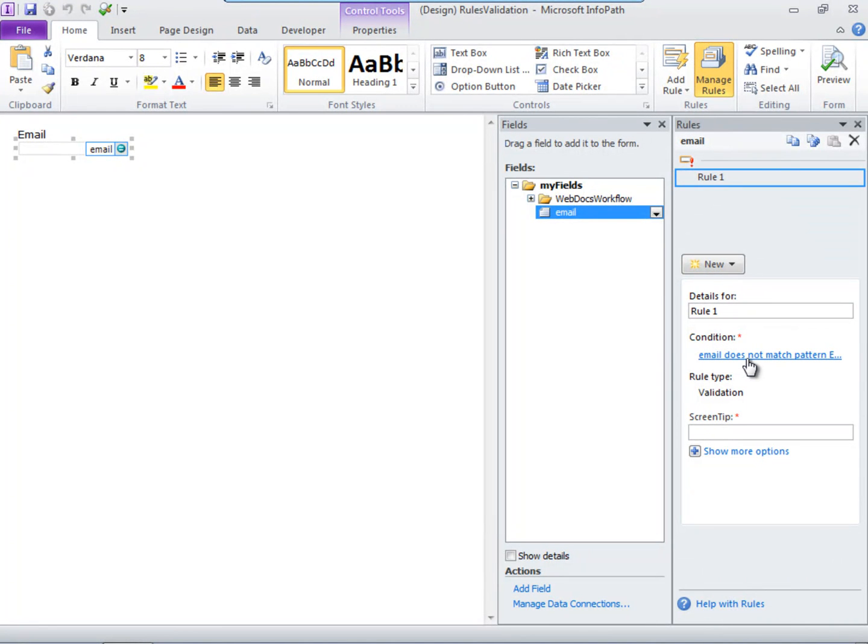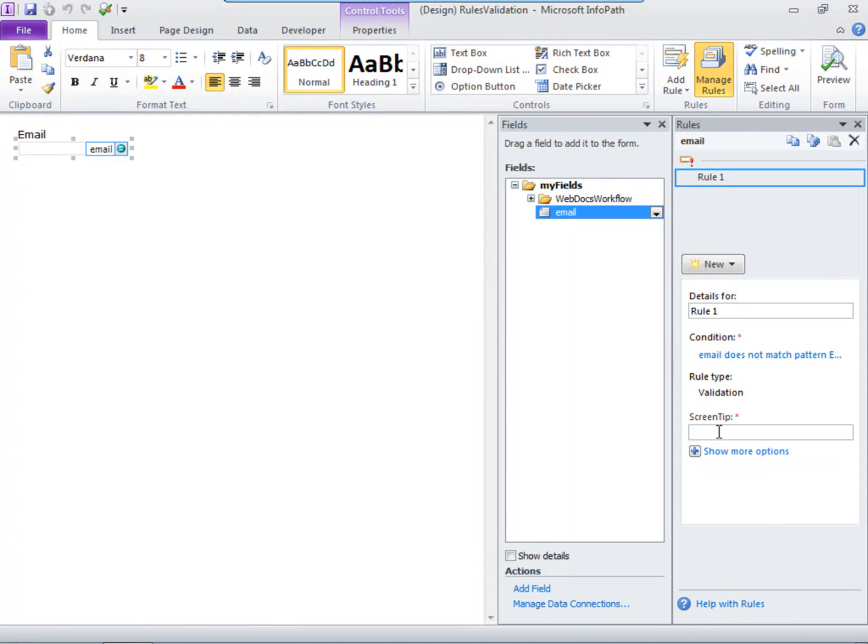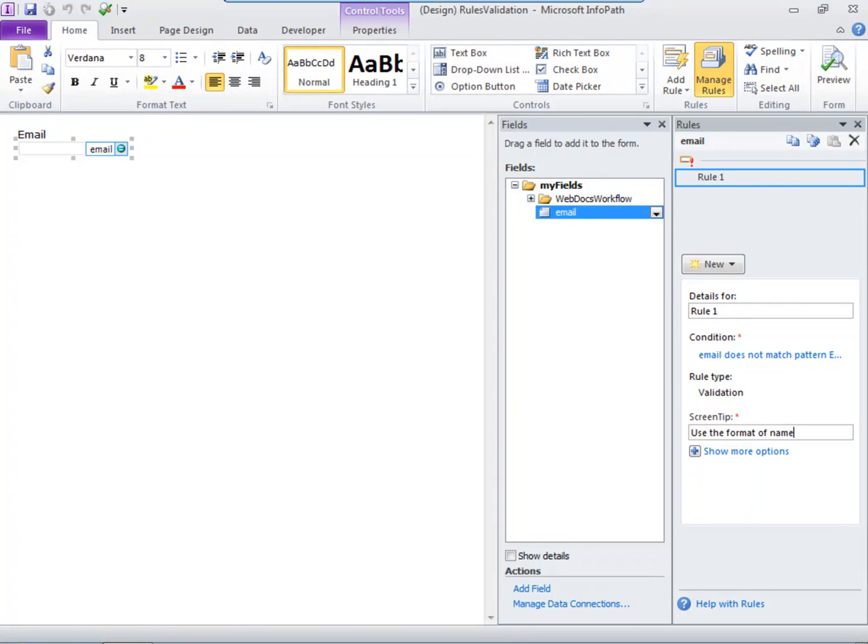So if the field Email does not match an email pattern, then don't let the form be submitted, and also display a screen tip saying, Use the Format of Name at Example.com.